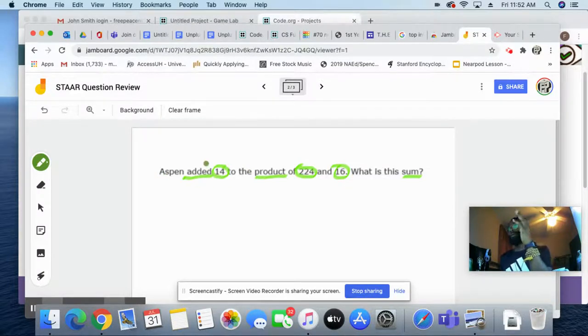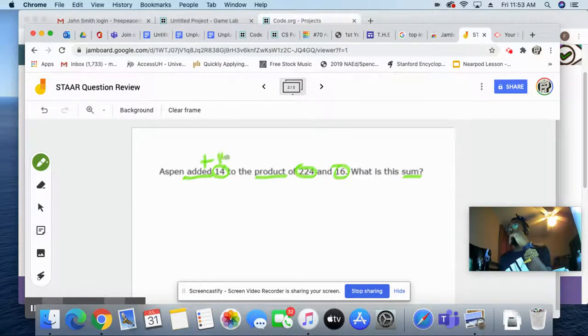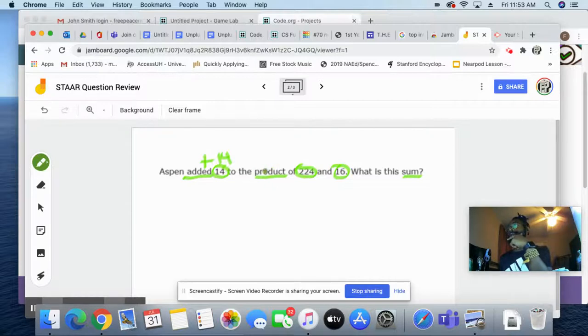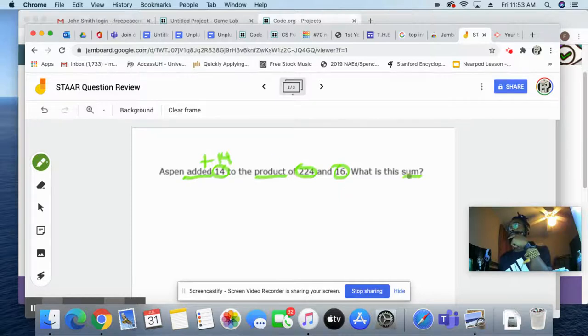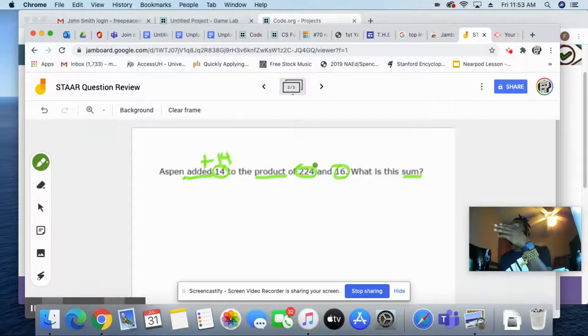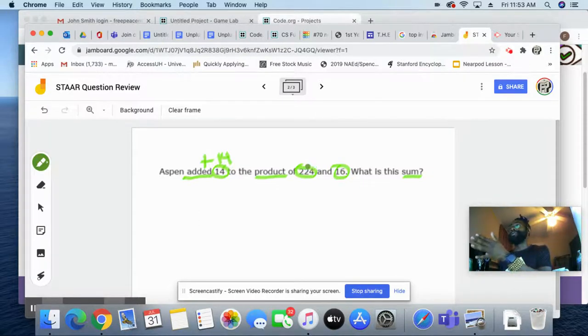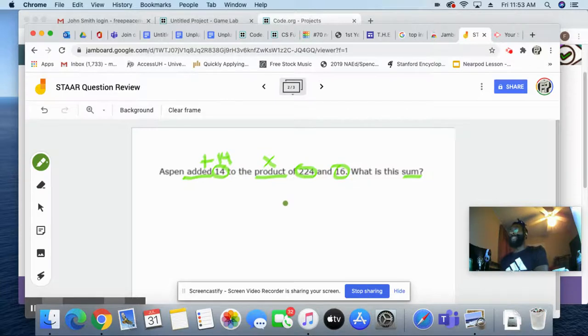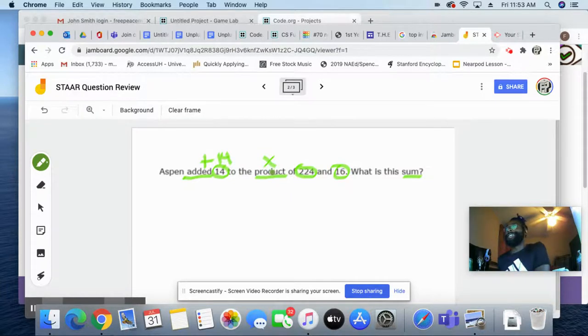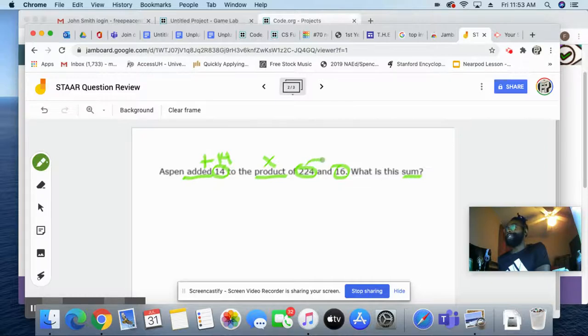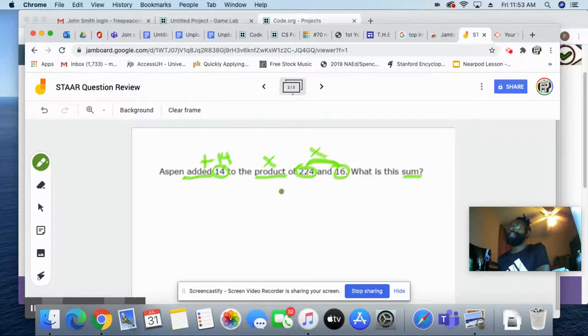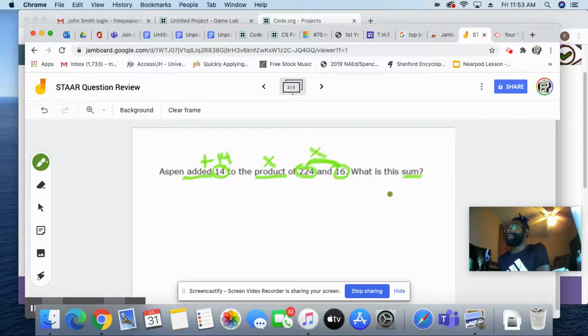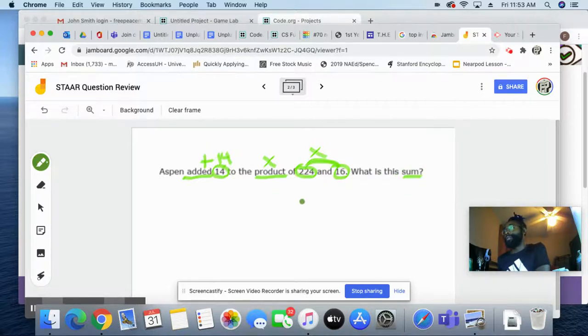We added... So, we know that this is going to symbolize plus 14. And we added 14 to the product. Product means what? Product means that we have done what? We have sum here, product here. The product means that it is the answer to multiplication. I was trying to figure out how to say that the proper way. So, product is the answer to a multiplication problem. So, we have to take these two numbers here and do what? We've got to multiply. And then we're going to get the product of that number. And then, to get the sum, we're going to have to do our what? Our plus 14. So, let's do that real quick.